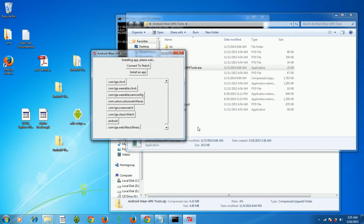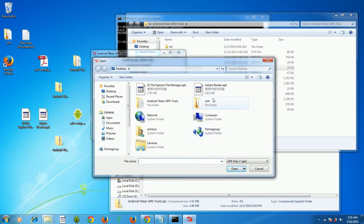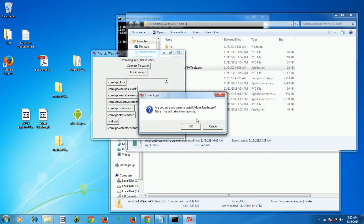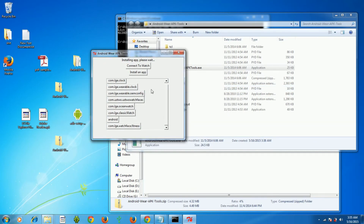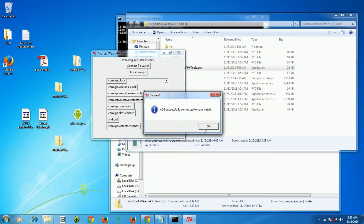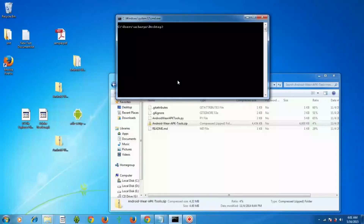The installation takes about 10 to 15 seconds. Now install the second app, Adobe Reader. Click OK. Once you're done with the installation of both ES Explorer and Adobe Reader, you can proceed to upload your PDF file.